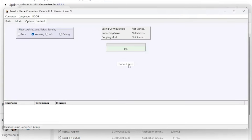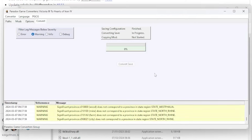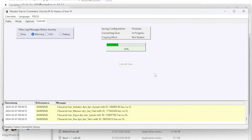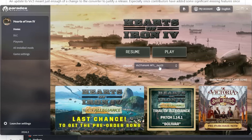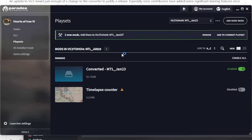Now move to the Convert tab and click on the Convert Save button. You can see the progress and any errors will be detailed here. The converter has completed, so let's open Hearts of Iron 4. You can see a new playlist has been generated containing the mod.